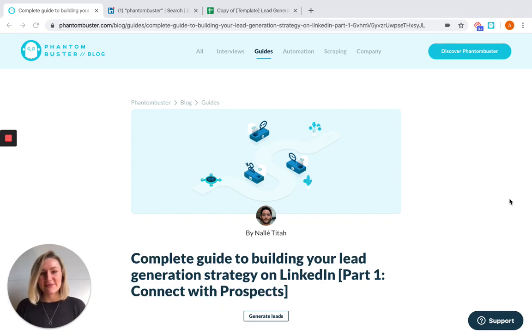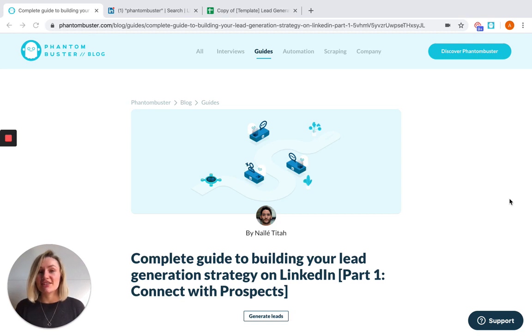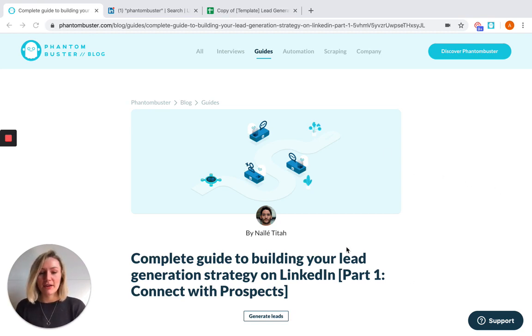Hi everyone, Alex from Phantom Buster here. I'm going to run you through a quick demo video of building your lead generation strategy on LinkedIn part one. As you can find on our blog, the article is right here.